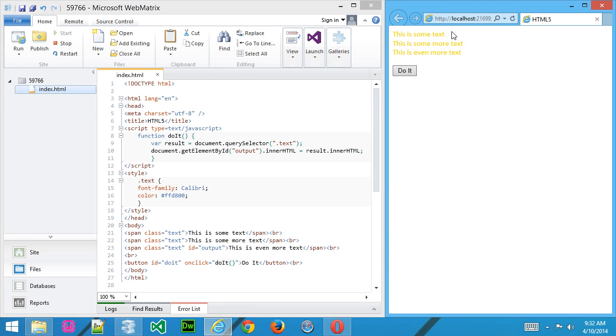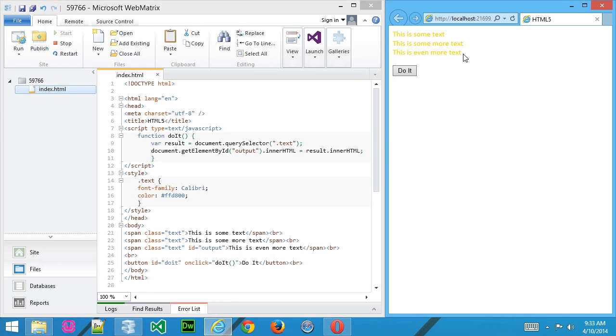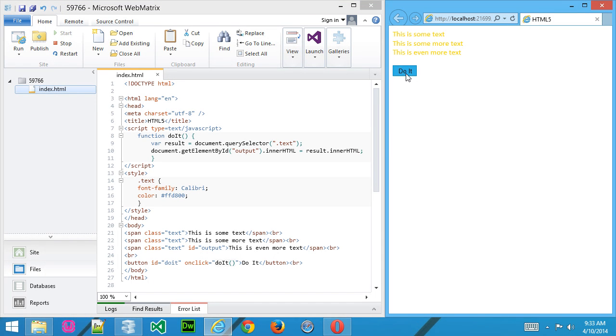It's going to take that and use that innerHTML property on the result variable to pass it into that third container. So the span container here should change from this is even more text to this is some text. And you can see there it happened.